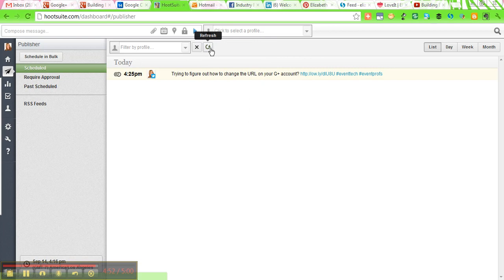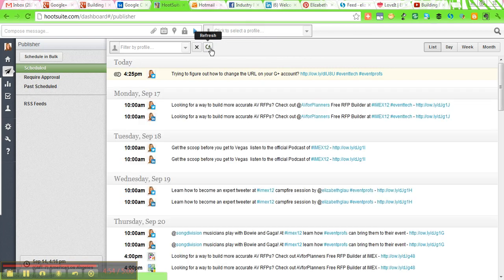If I click on refresh and there you have it. There are all of these messages that are scheduled.